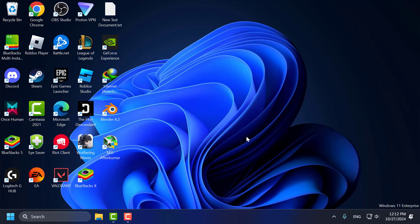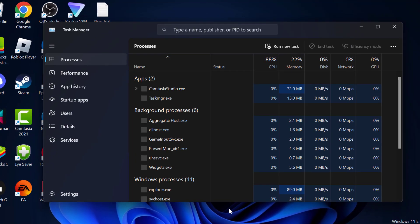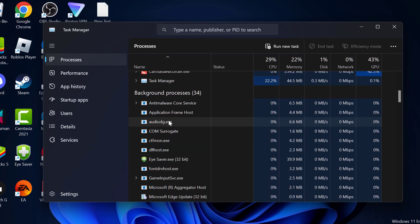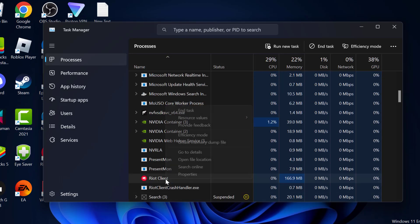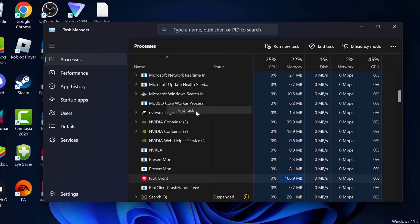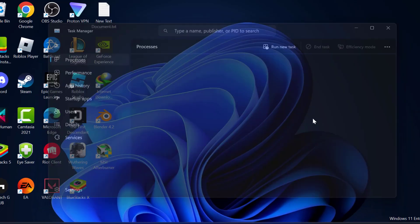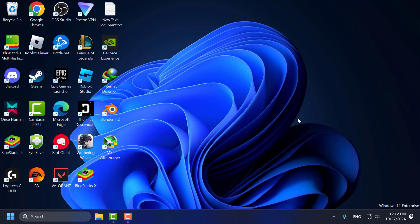The first method is to restart Valorant and the Riot client. To do this, right click on the taskbar and select Task Manager. If Valorant or Riot client is running in the background, right click on it and select End Task. After doing it, close everything and wait a few moments, then relaunch the Riot client and Valorant and check if the problem is solved.